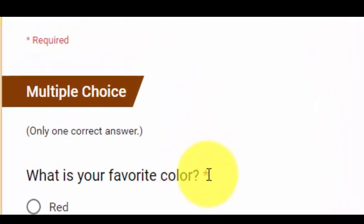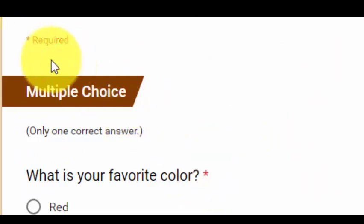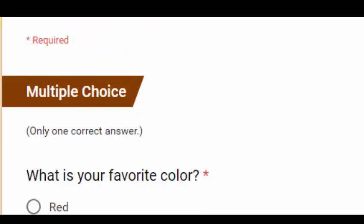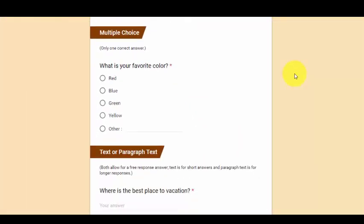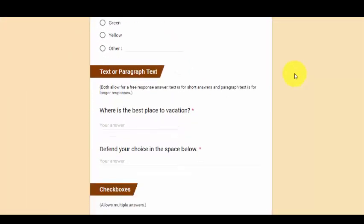You will notice as I go through the question types, some of them have this little red star. The red star means that it's a required question and the participant cannot submit the form until that question has been answered.